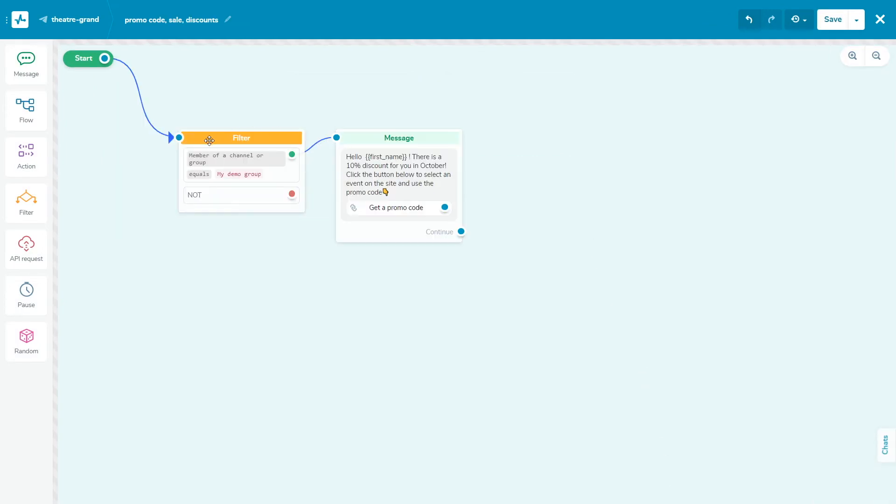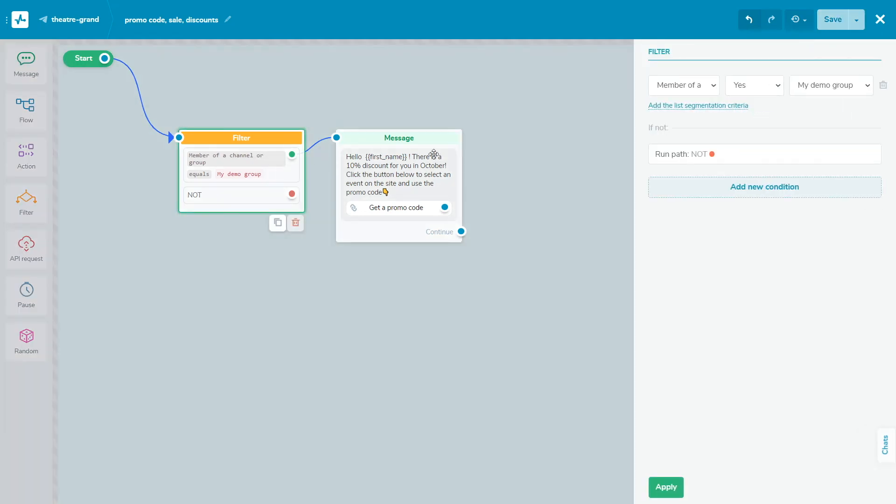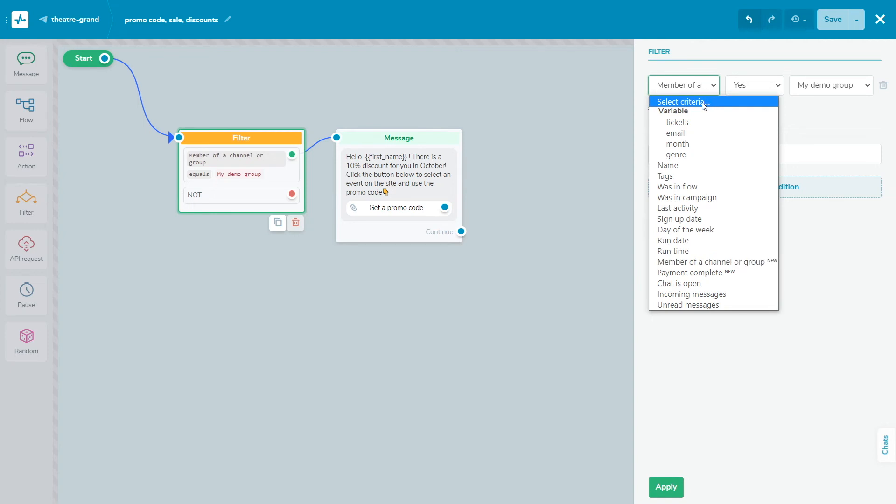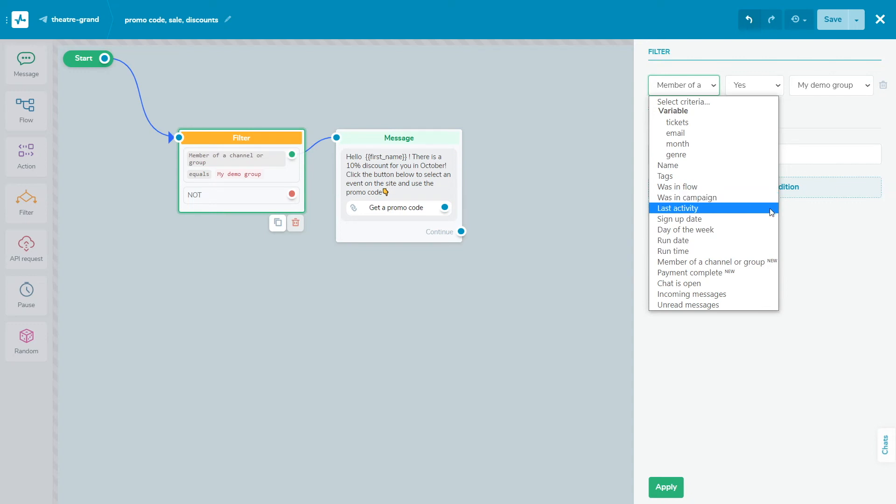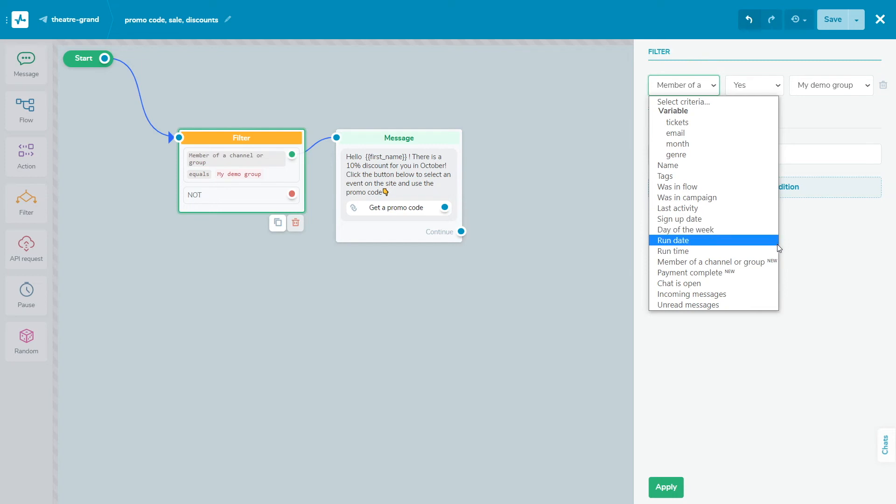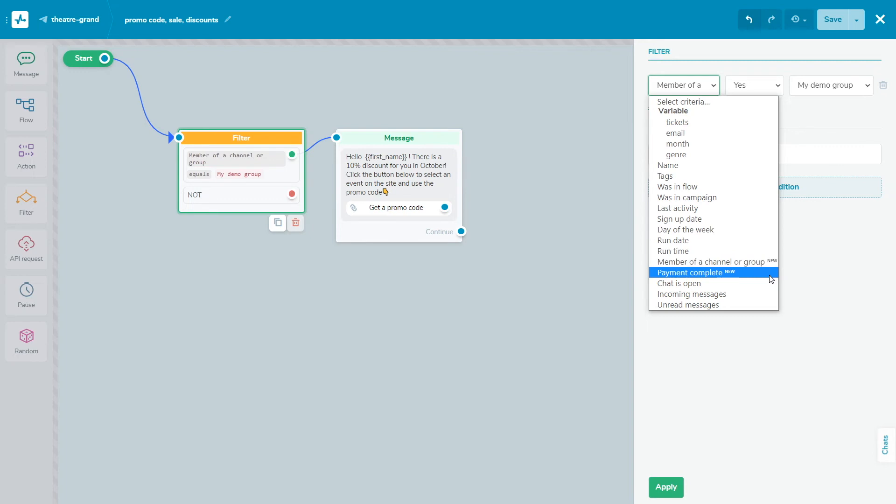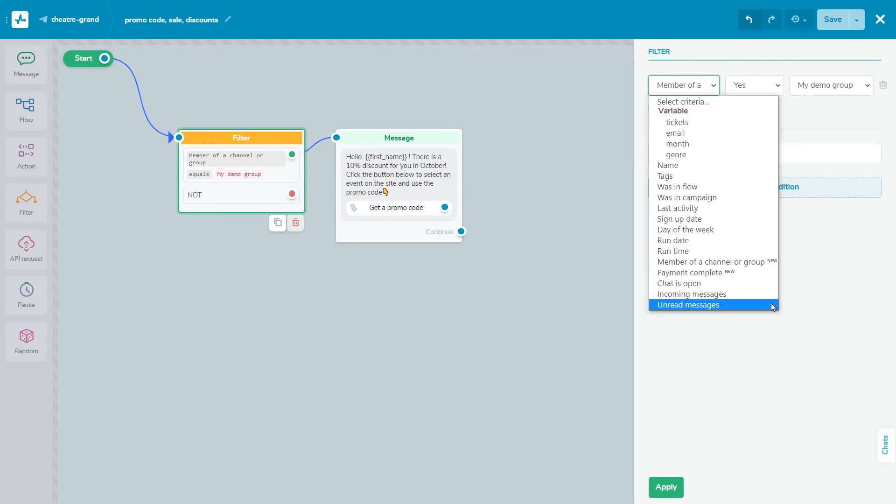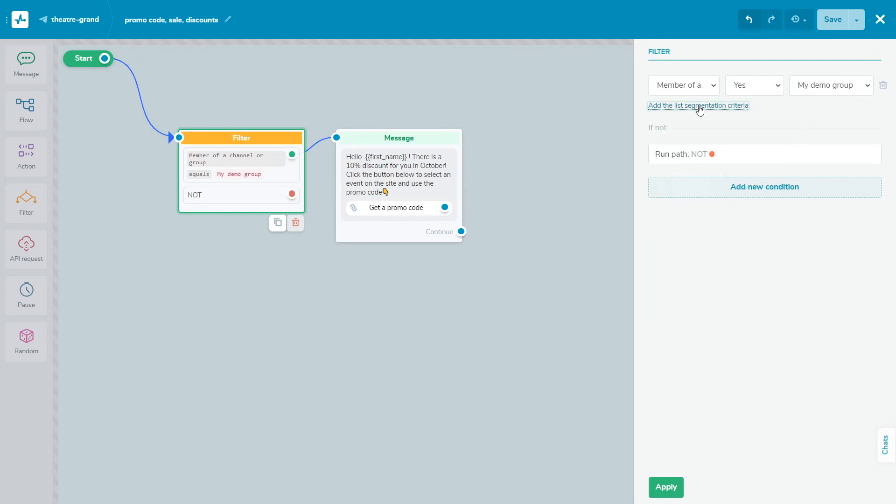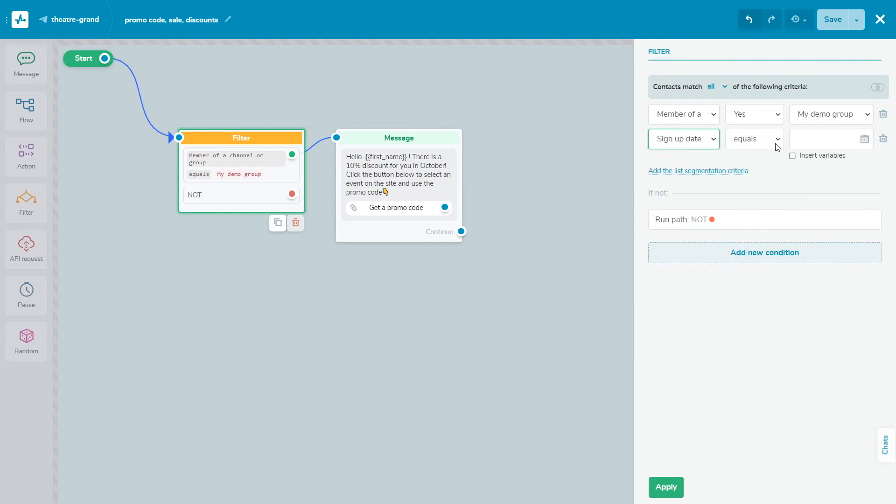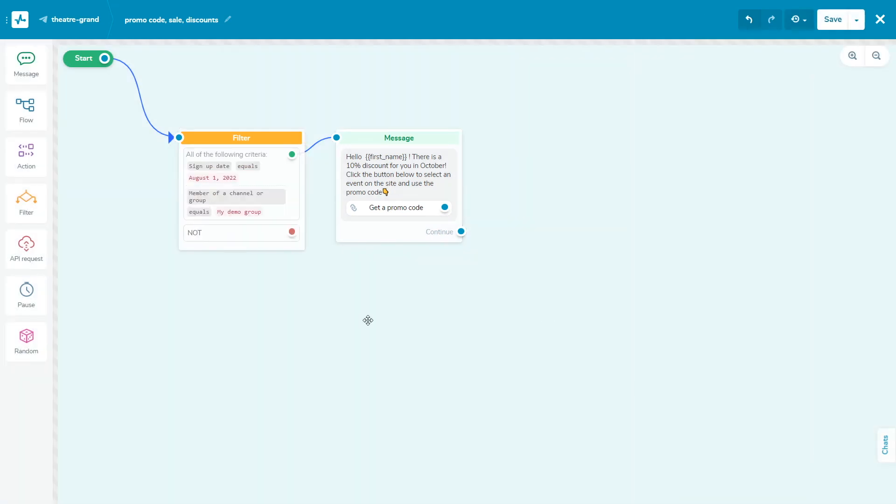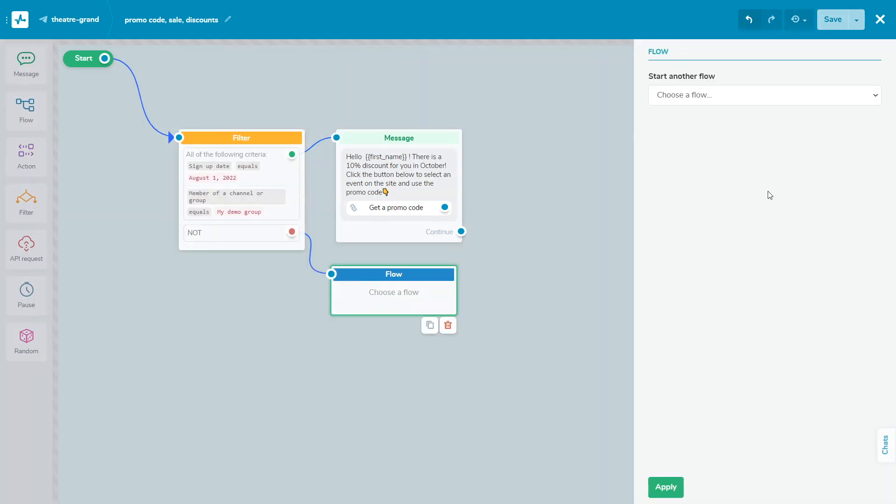Add a filter element to segment customers based on their personal data. You can filter them by variable value, all types, string, number, email, phone, and link. Contact name. Assigned tag. Interaction with your flow. Campaigns received. Last activity. Subscription date. Day of the week. Trigger date. Trigger time. Group or channel membership. Payment. Chat opens. Incoming messages. Unread messages. Combine conditions by adding the operators any or all or add independent additional conditions. After adding conditions, add the additional flow elements to each of the filter element options if the condition is met, green dot, or not met, red dot.